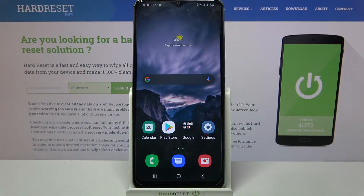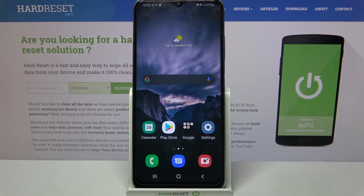Hi! In front of me is Samsung Galaxy A30s and today I would like to show you how you can enter vibration settings on this device.